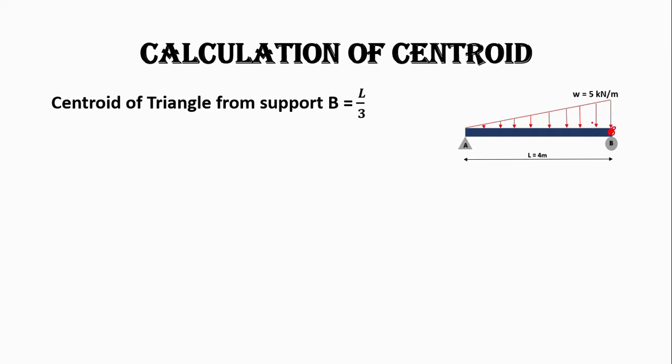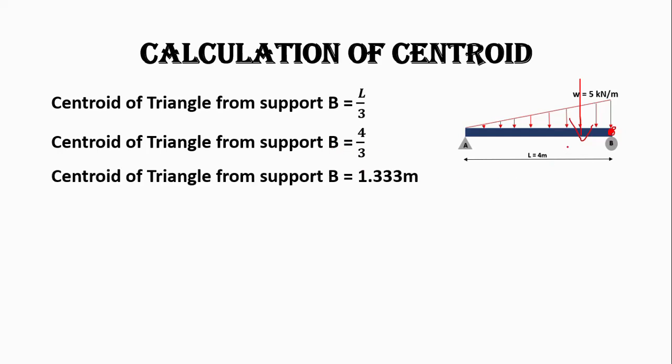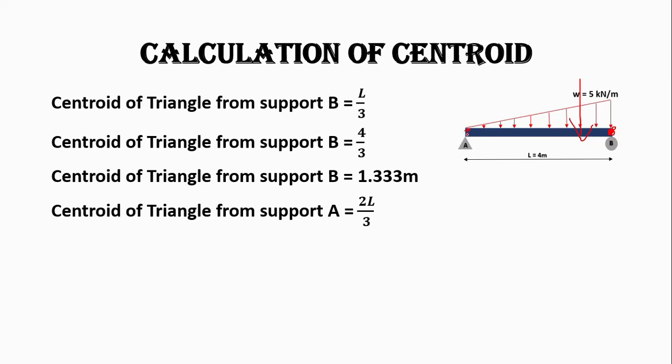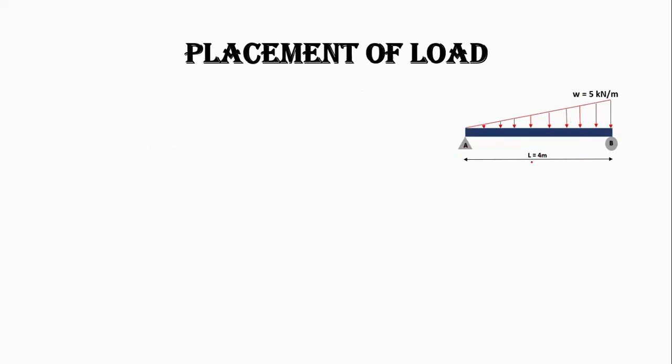The centroid of triangle at the shorter edge where the load is acting is L by 3, which will be equals to 1.33 in this case. And at the longer edge from A, it will be 2L by 3. From A, it will be 2.667 meters in this case.